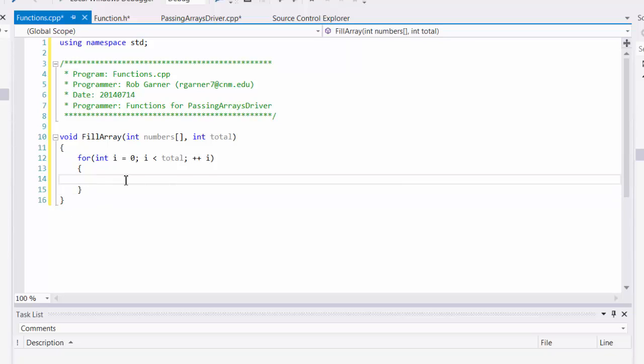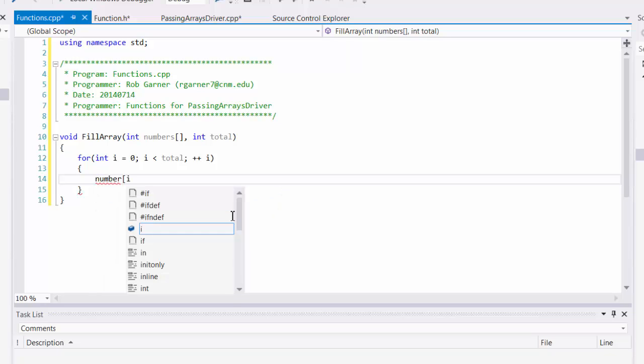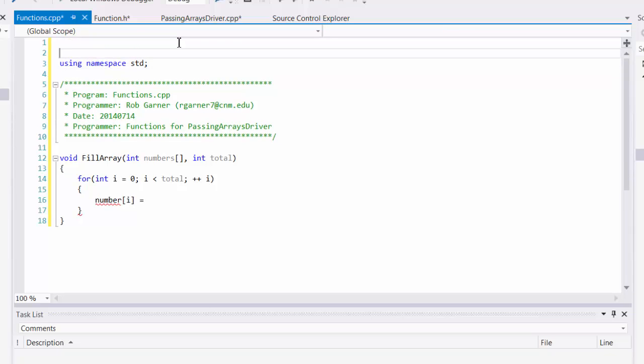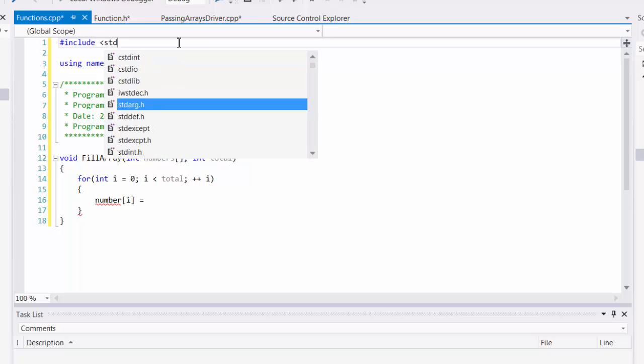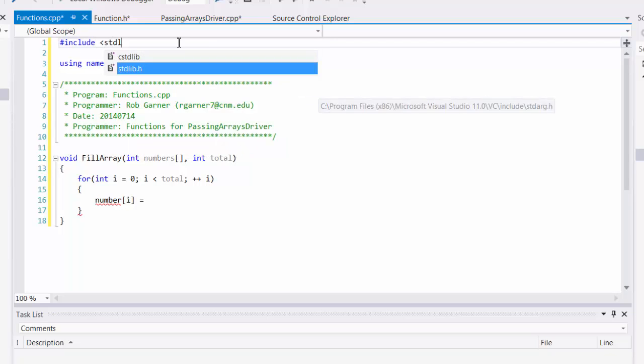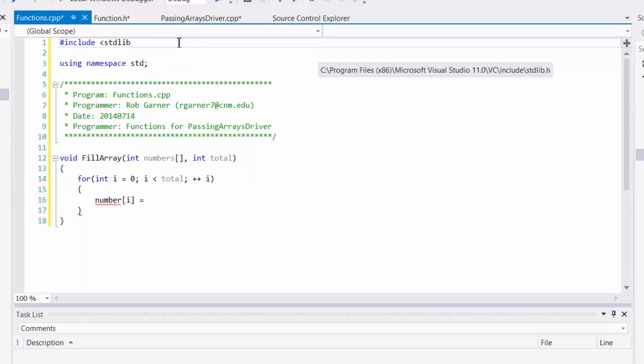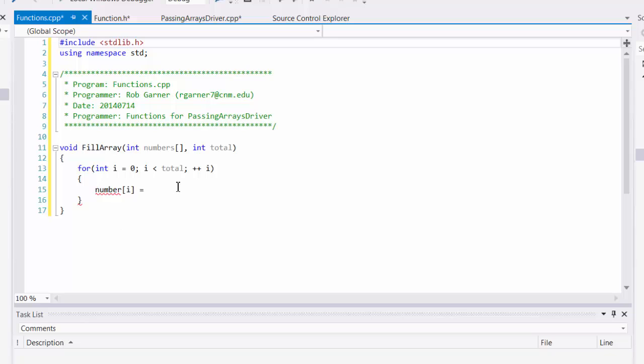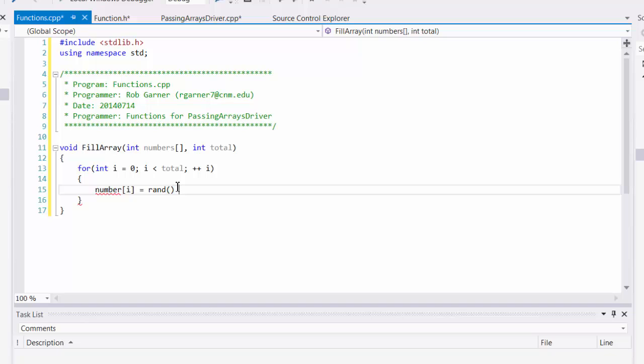So I'm going to have a loop that will loop through each element of my array. And I'm going to make the user of this function pass me in the total elements so I don't have to figure it out somehow. And for each element of numbers, I want to set it to a random value. Well, in order to do random operations, I need to include the standard library header file.